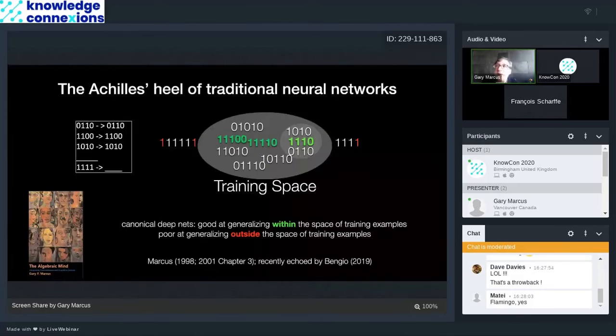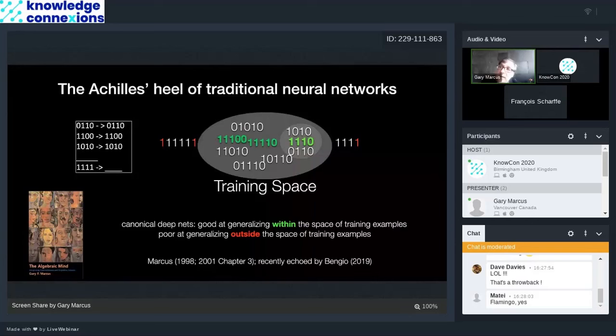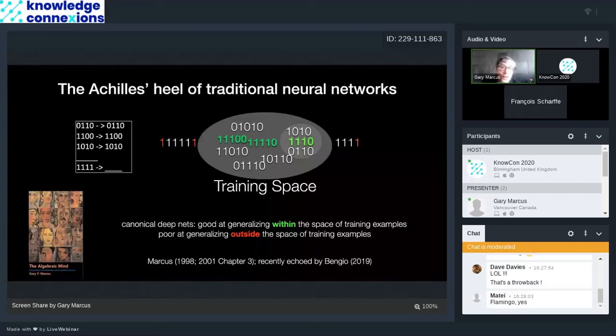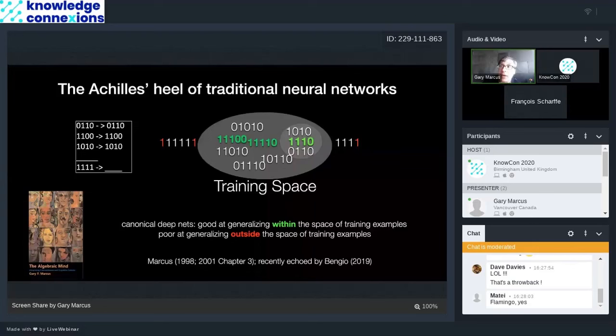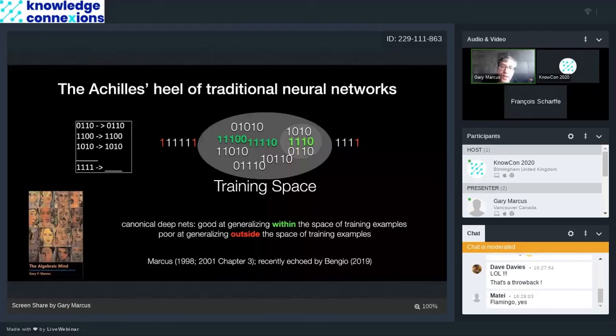The Achilles heel of traditional neural networks, and some people will follow this and some won't, it's okay, is that they can generalize to examples that are similar to ones they've seen before, but they're very poor at extrapolating beyond those examples. I laid this argument out in the book, The Algebraic Mind in 2001, and recently, Yoshua Bengio, one of the leaders of deep learning, has been making a similar argument. In the illustration here, I'm showing how you could learn a simple function, like make the input the same as the output, and a deep learning system will do well on cases that are near the green cases, but if you go to other cases that are different, it will fall apart.